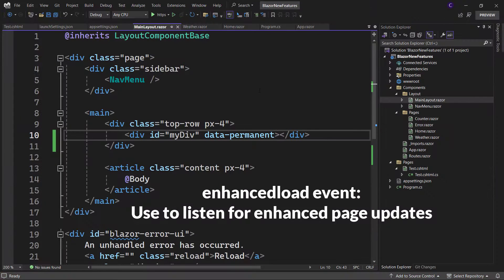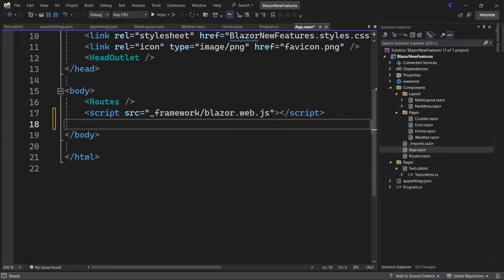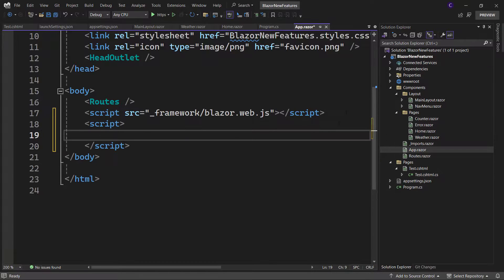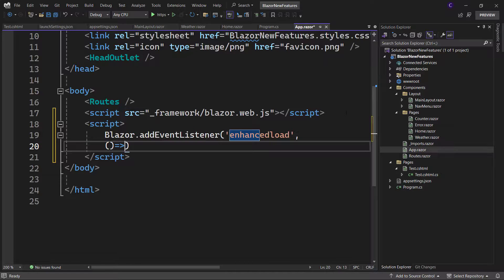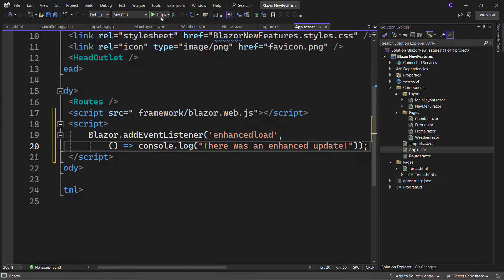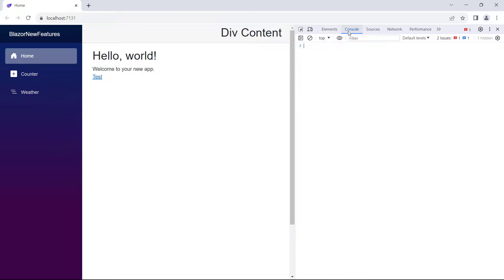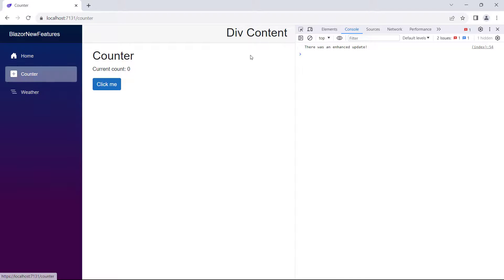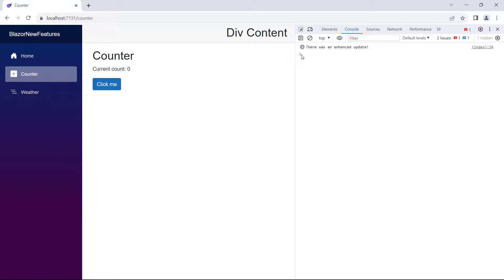Lastly, we have the enhanced load event that we can use to listen for enhanced page updates and streaming updates. Go to app.razor and after the Blazor web app script reference, create a script element and say blazor.addEventListener, passing in 'enhancedload' for the first argument and a lambda calling console.log with 'there was an enhanced update'. Now run the app, right-click the page, click inspect, and click the console tab. Navigate to the counter component and we see 'there was an enhanced update' being logged into the console. Likewise, if we navigate a couple more times, we see the number getting incremented.